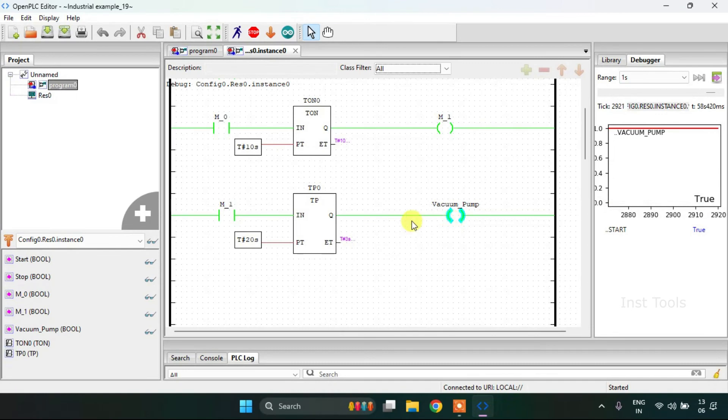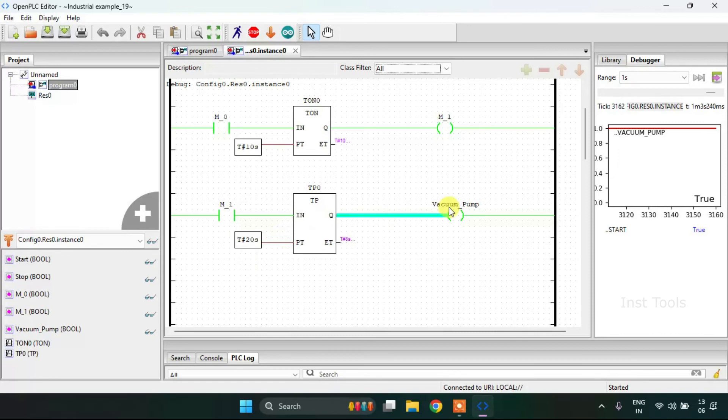And it will be on up to the preset time which is 20 seconds, and then it will stop.